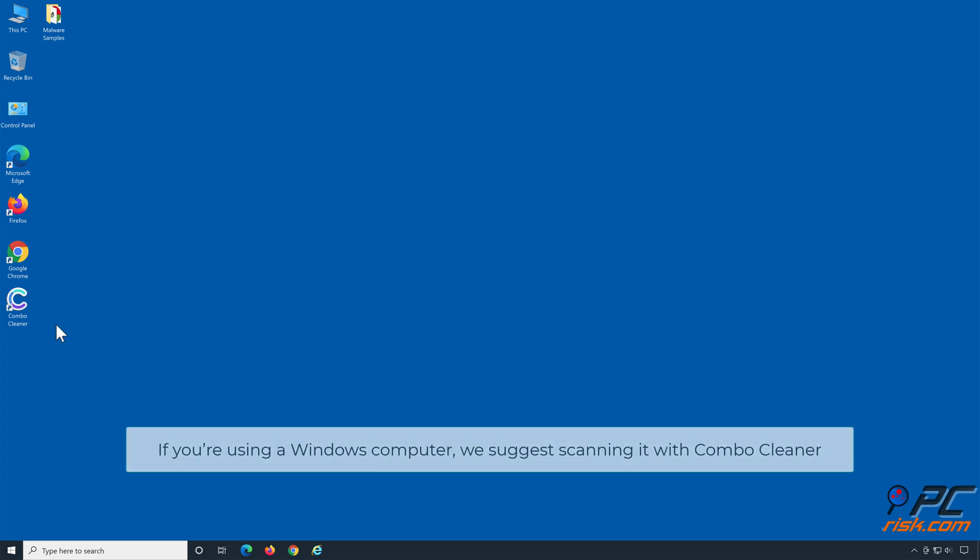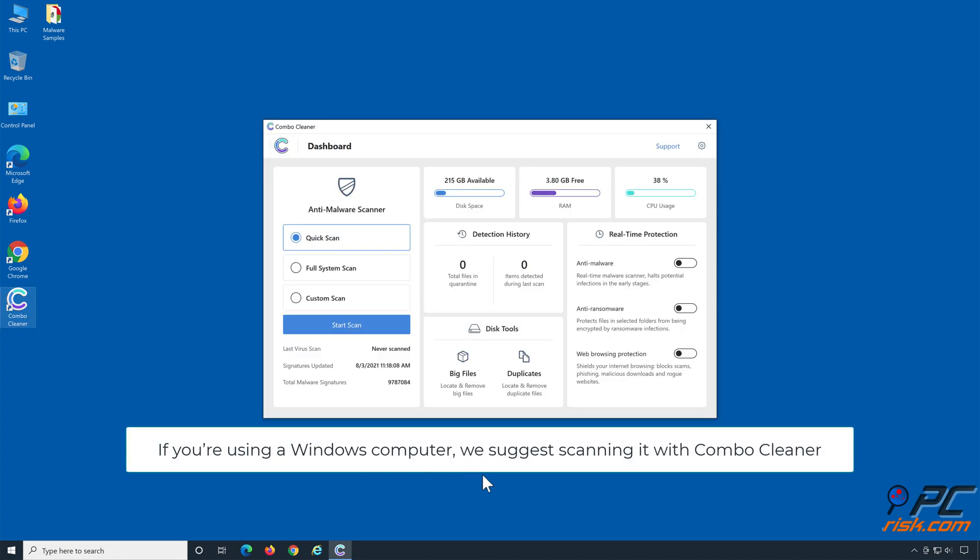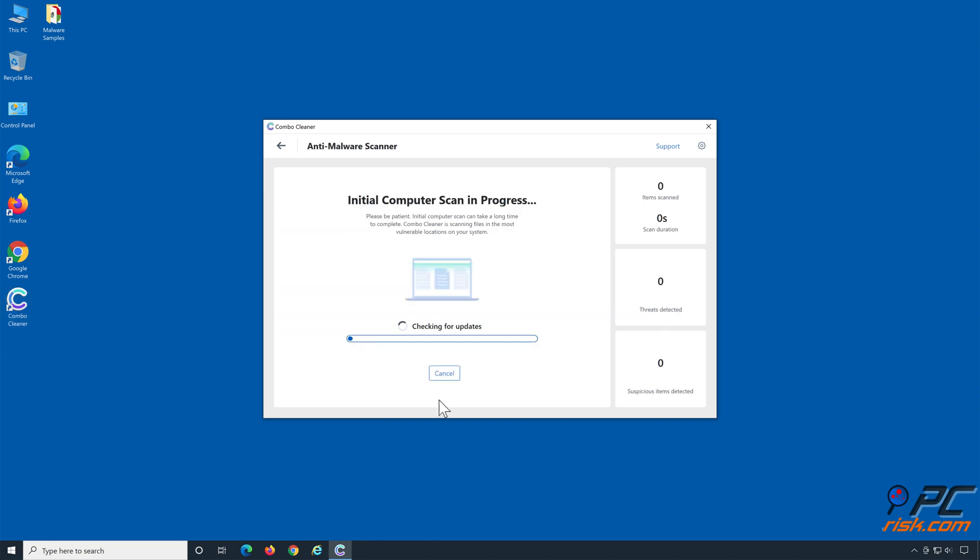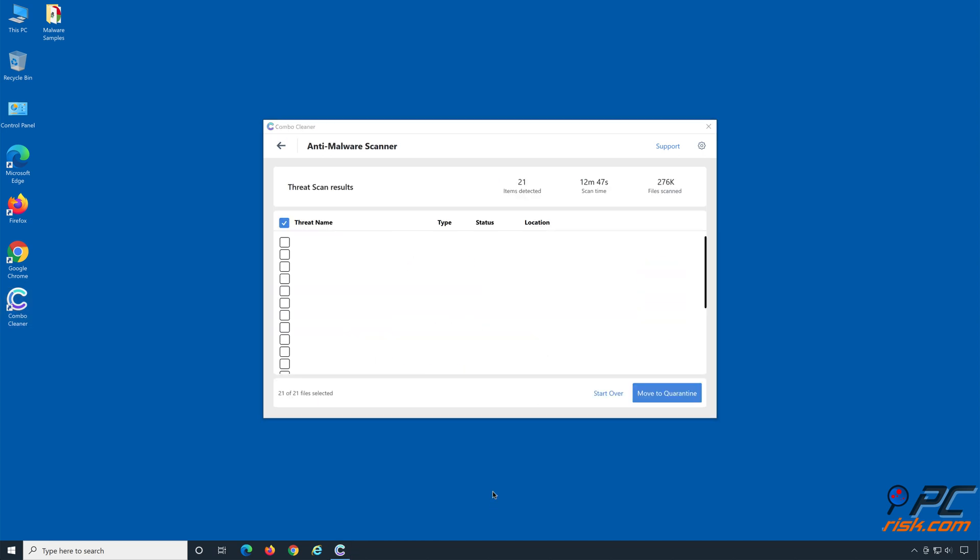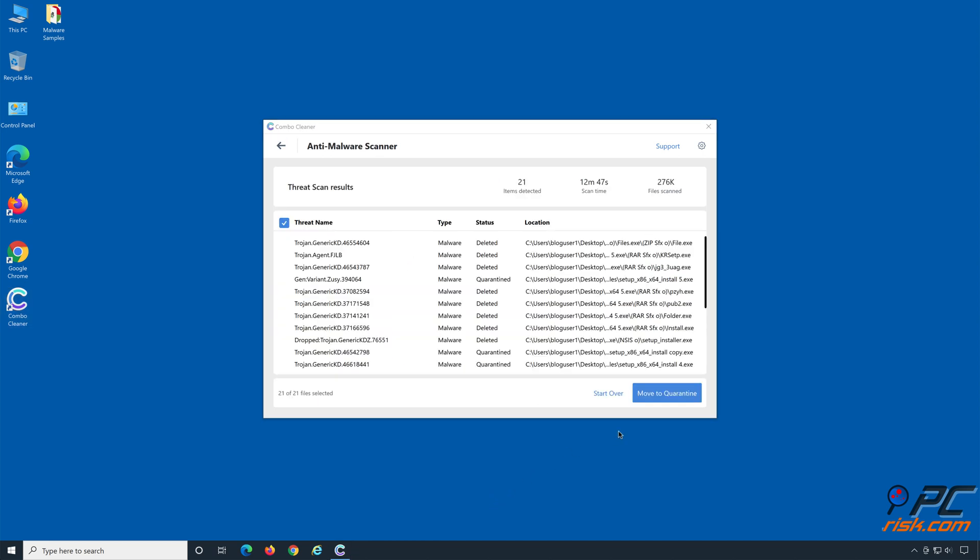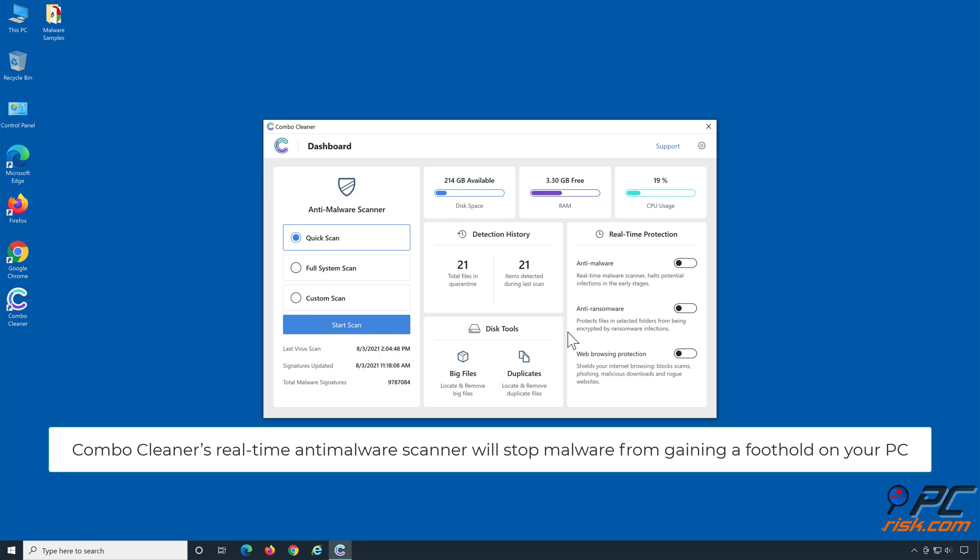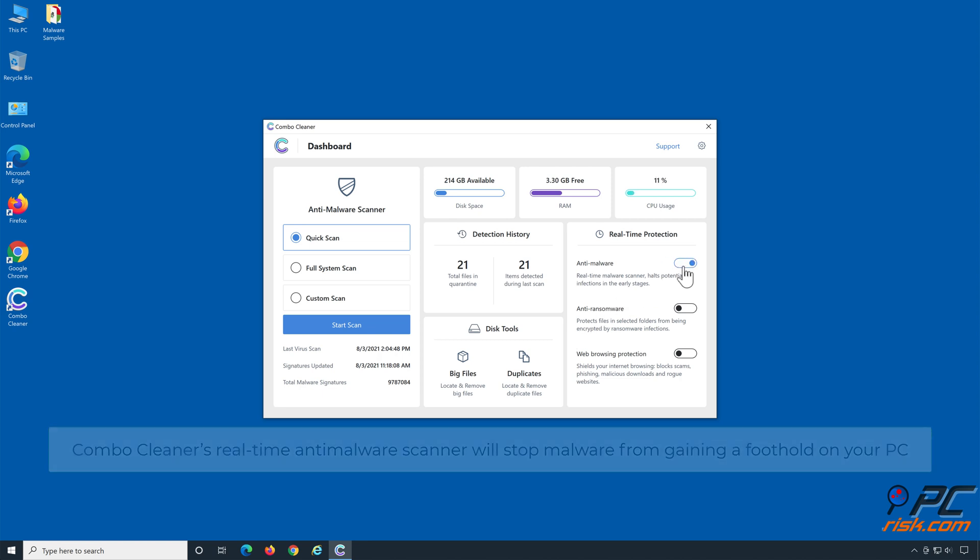If you're using a Windows computer, we suggest scanning it with Combo Cleaner. Combo Cleaner's real-time anti-malware scanner will stop malware from gaining a foothold on your PC.